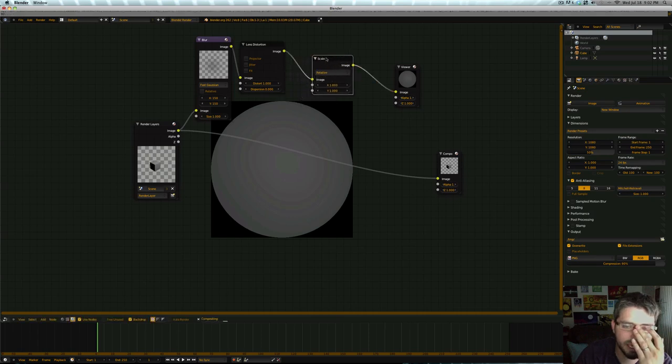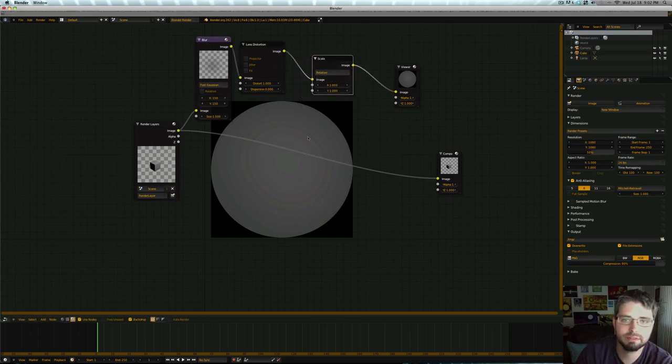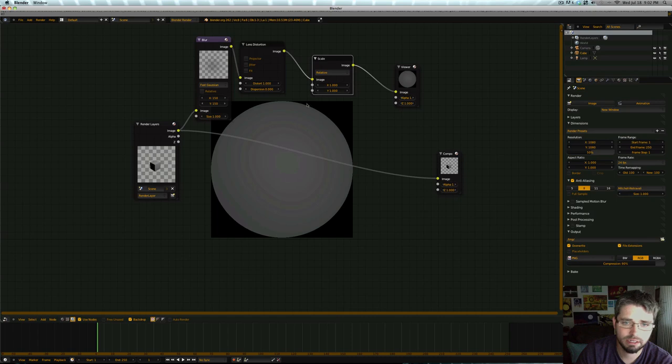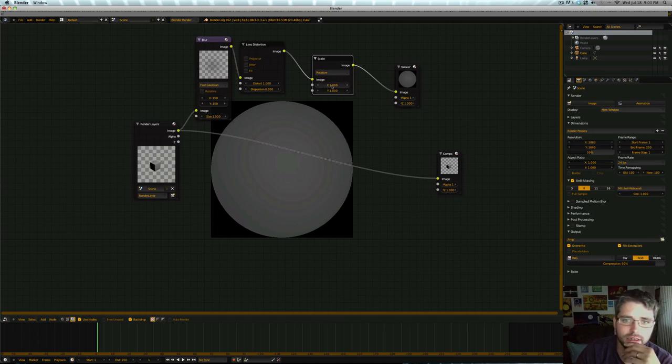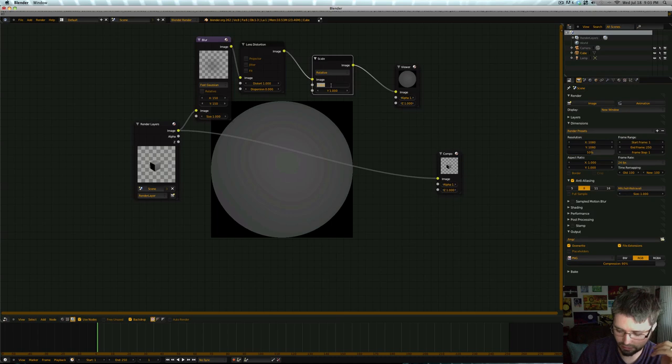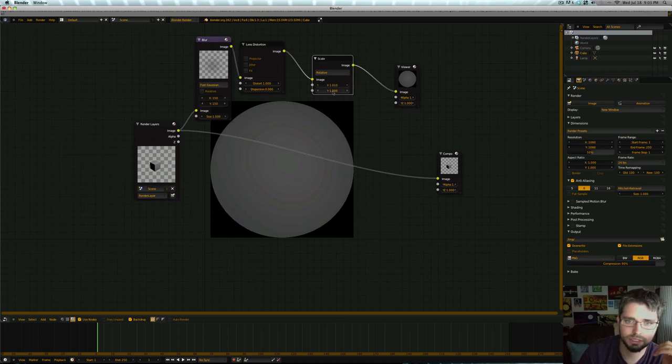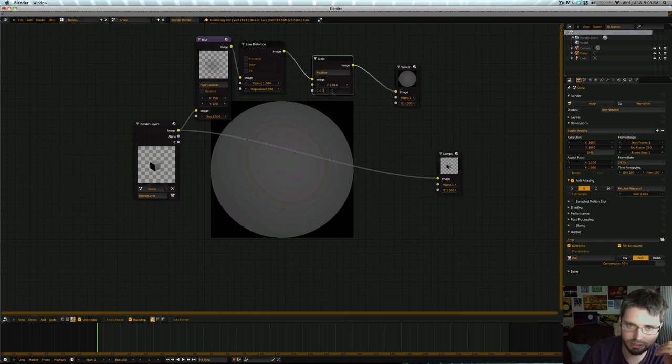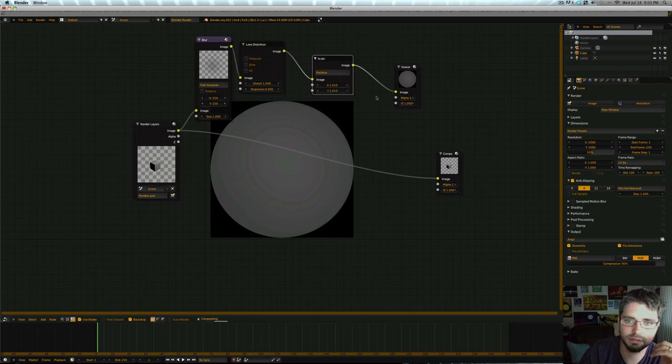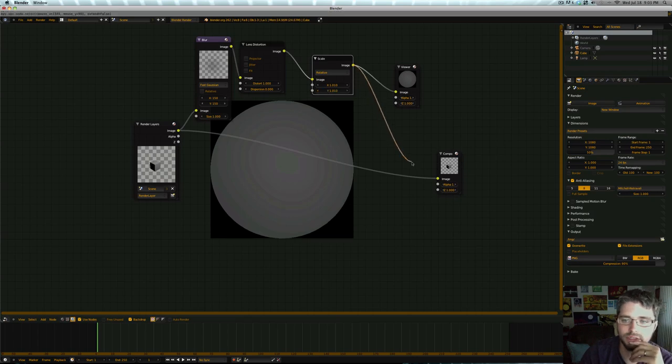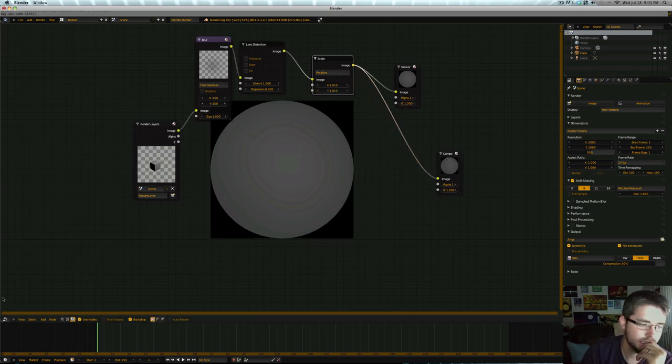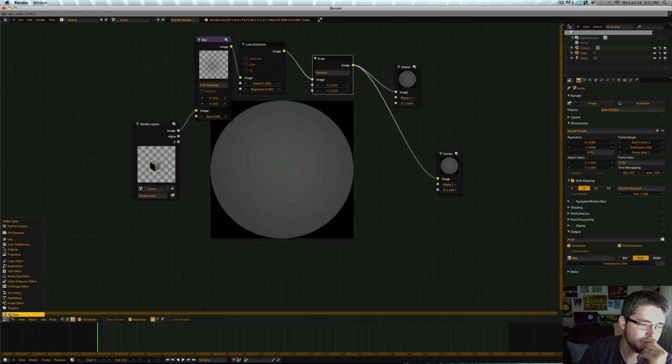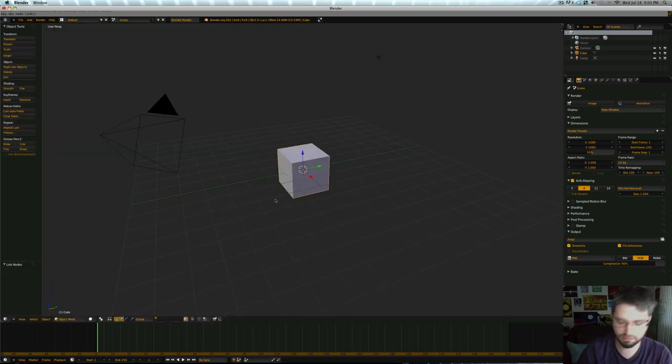But one thing that we need to add in is a little bit of a scale node. If we leave this how it is right now, this hard edge will actually show up as an artifact in our final matcap solution. So we're just going to scale this up by 1.01 in both the X and the Y. Make sure to connect this to our composite node, and we can hop back into the 3D view.